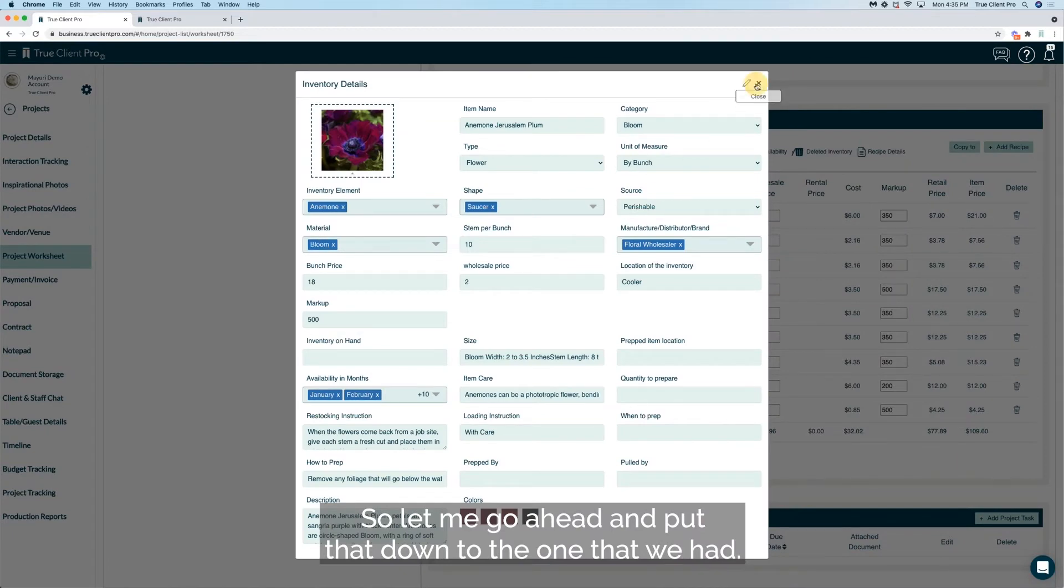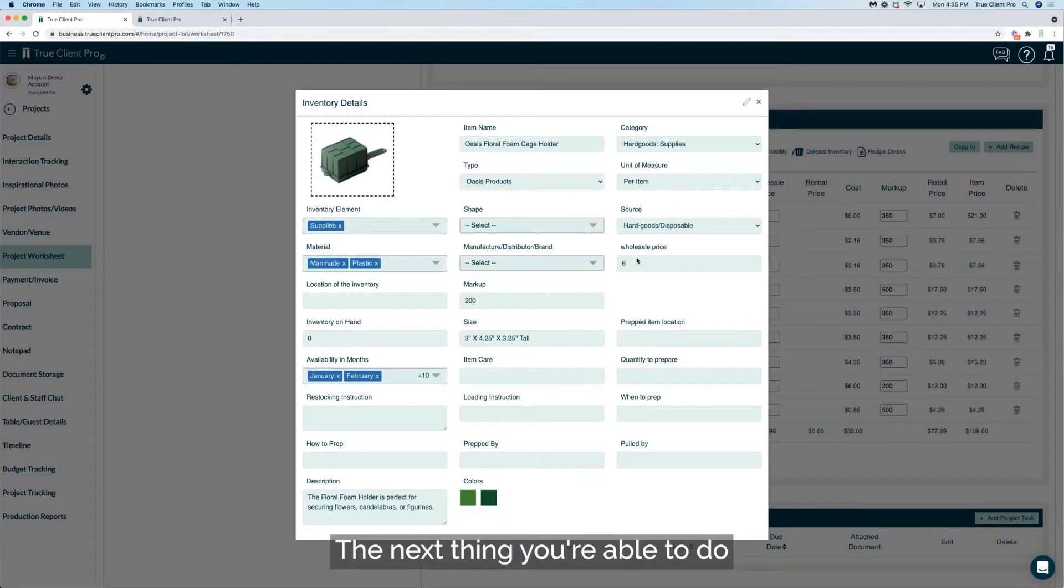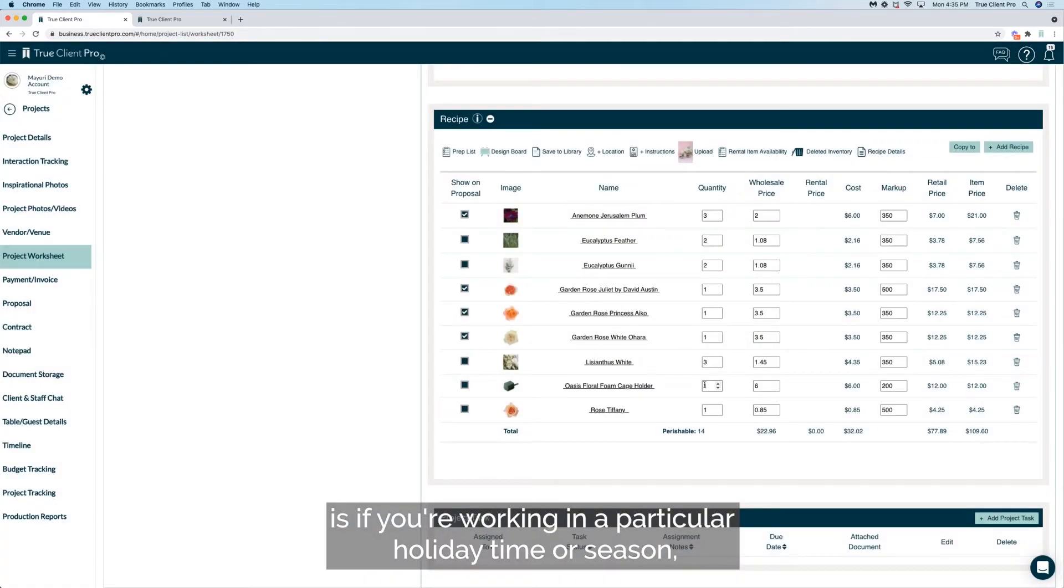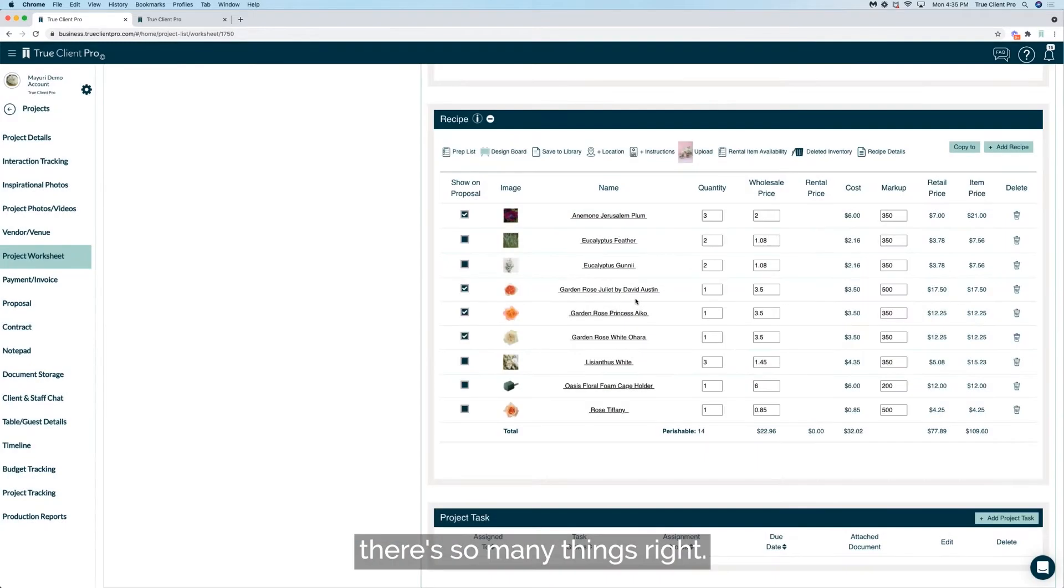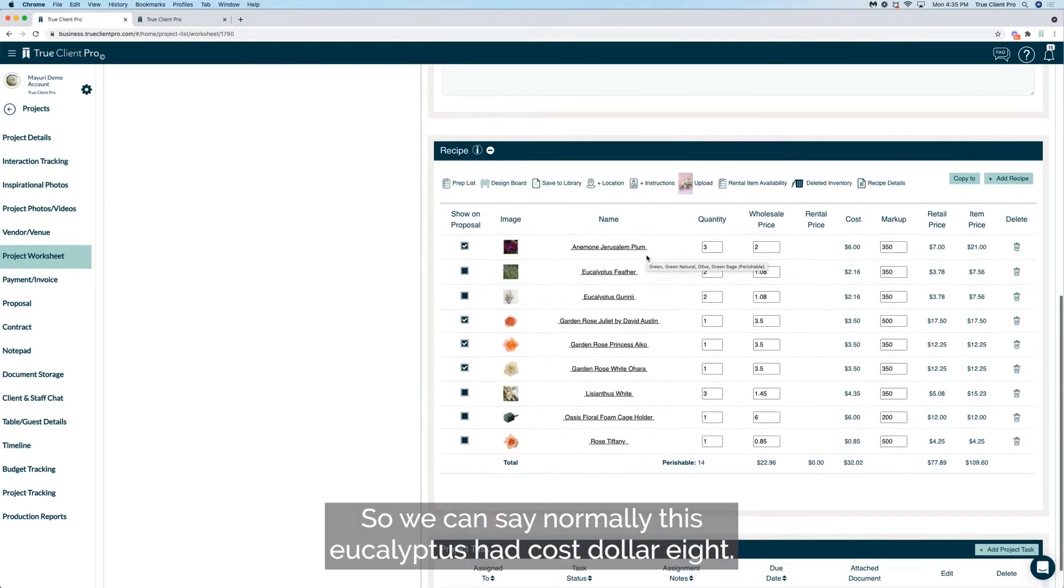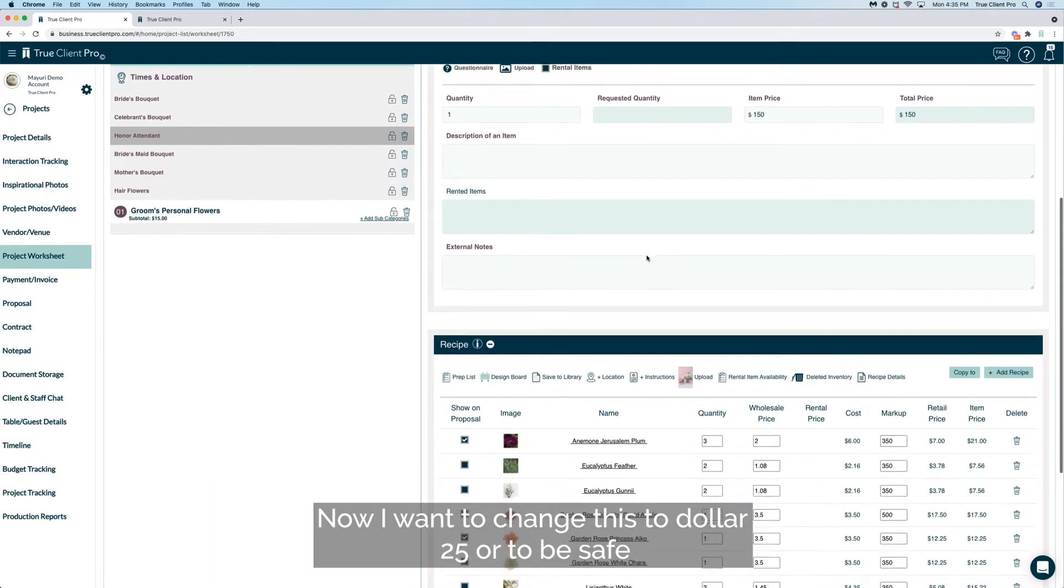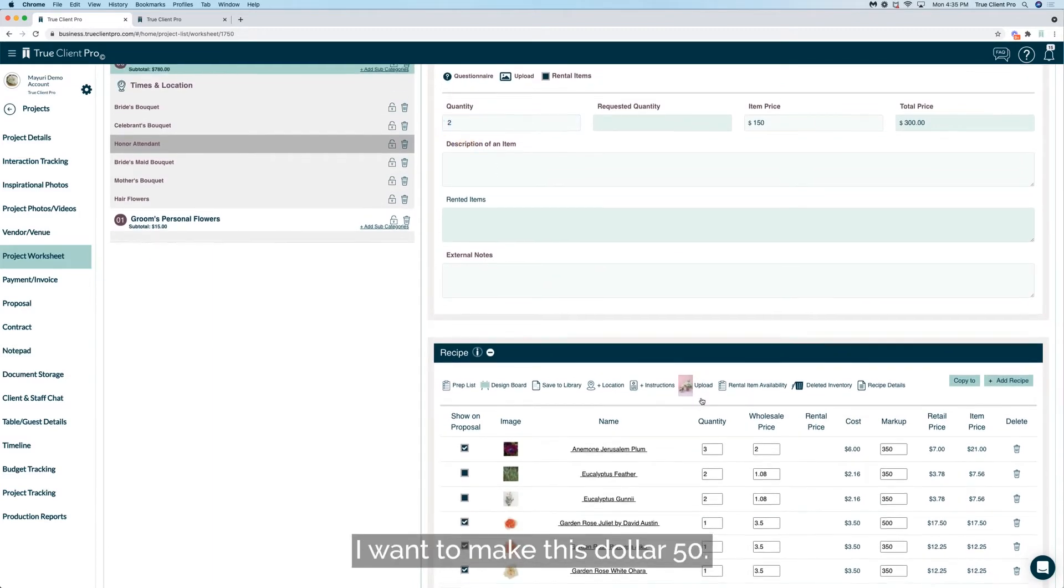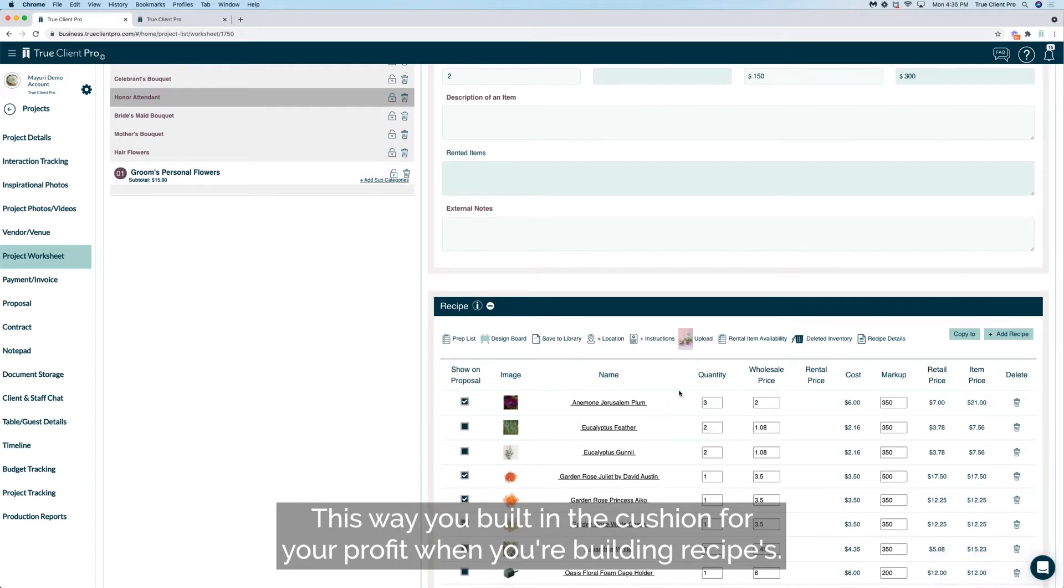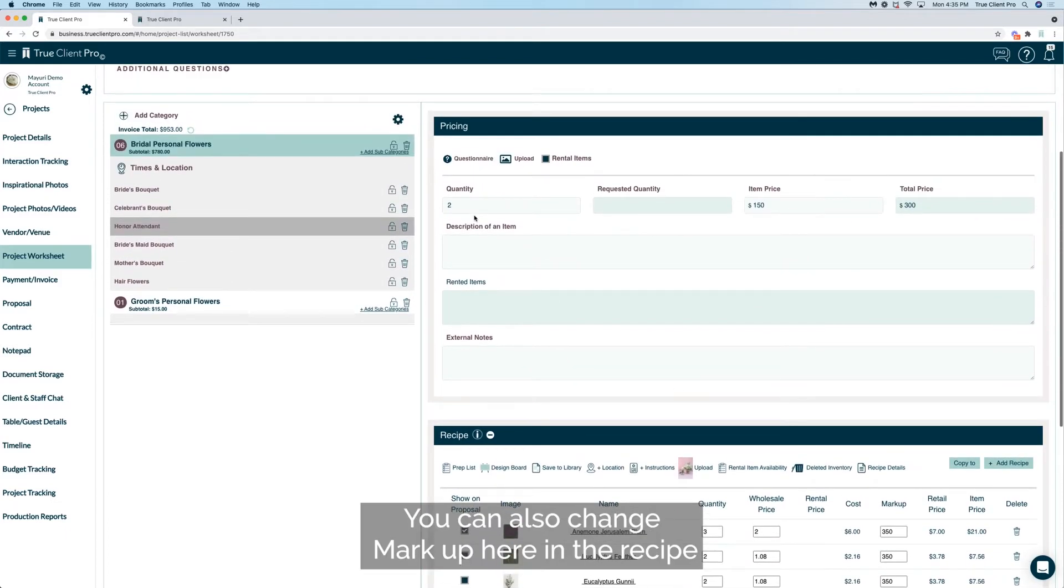The next thing you're able to do is if you're working in a particular holiday time or season, you know the pricing have gone up. So the pricing can fluctuate according to the season, weather, temperature, there's so many things, right? So we can say normally this eucalyptus had cost eight dollars. Now I want to change this to twenty-five dollars or to be safe I want to make this fifty dollars. This way you built in the cushion for your profit when you're building recipes.